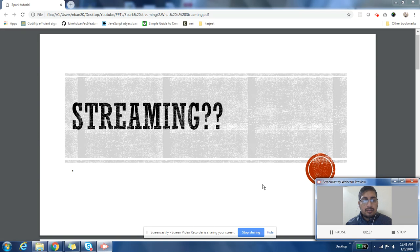Let us start with today's topic. Today's topic is: what is streaming? We want to understand why we need streaming, and we'll also go through some of the use cases of streaming.